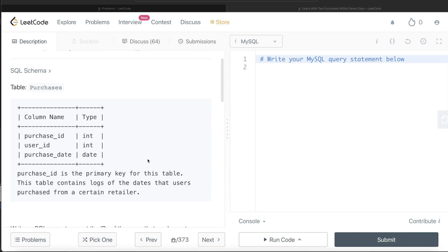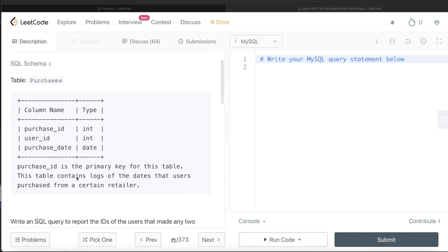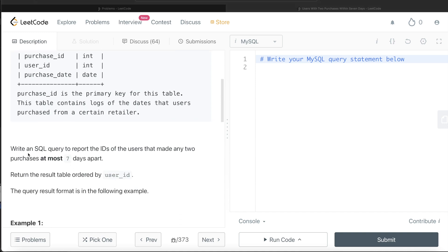We are given a table called purchases with three columns: Purchase ID, User ID, and Purchase Date. Purchase ID is the primary key. This table contains logs of the dates that users purchased from a certain retailer. We are asked to write a SQL query to report the IDs of users that made any two purchases at most seven days apart, with the final result ordered by user ID.